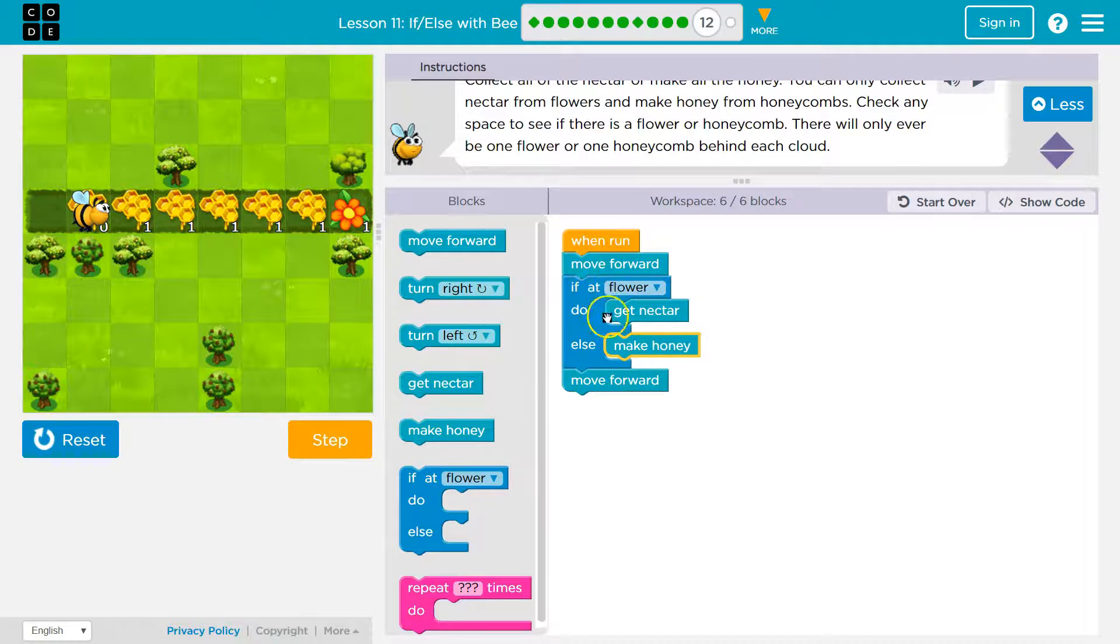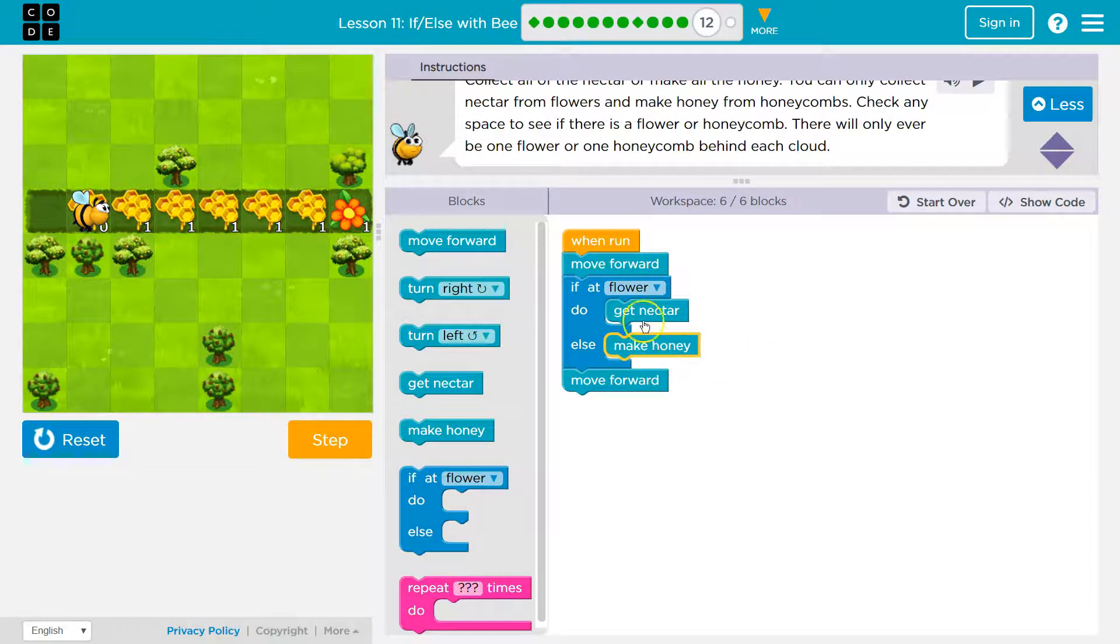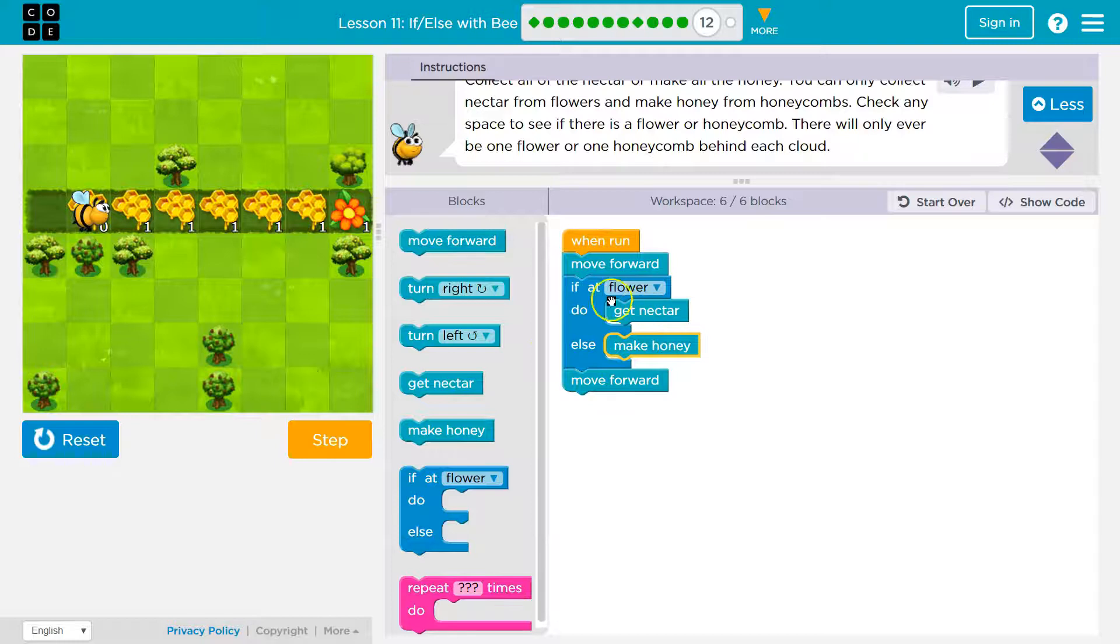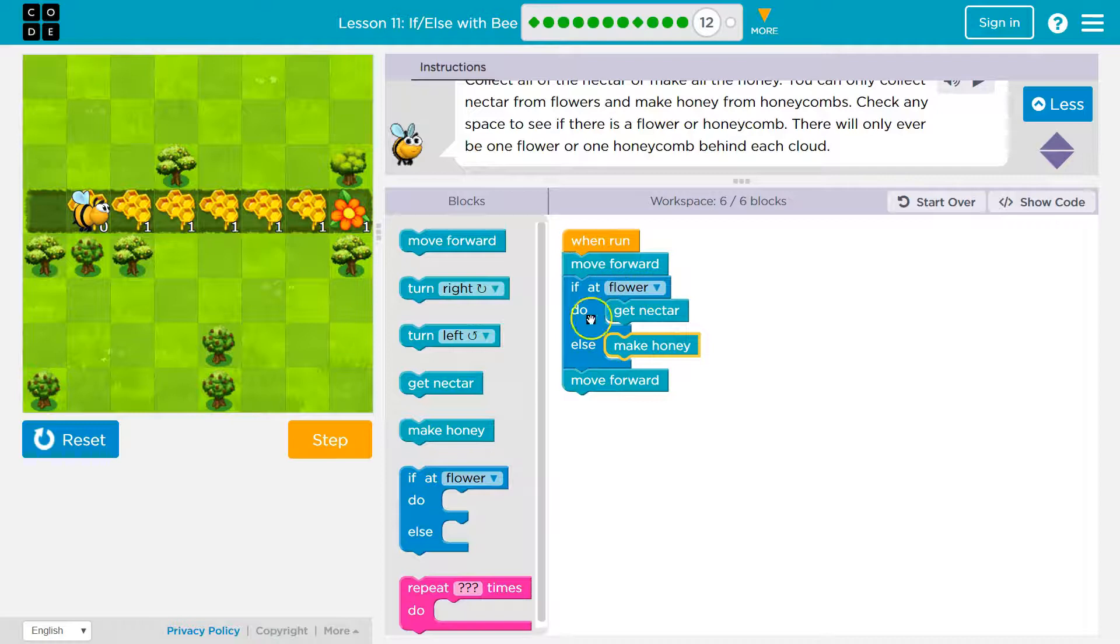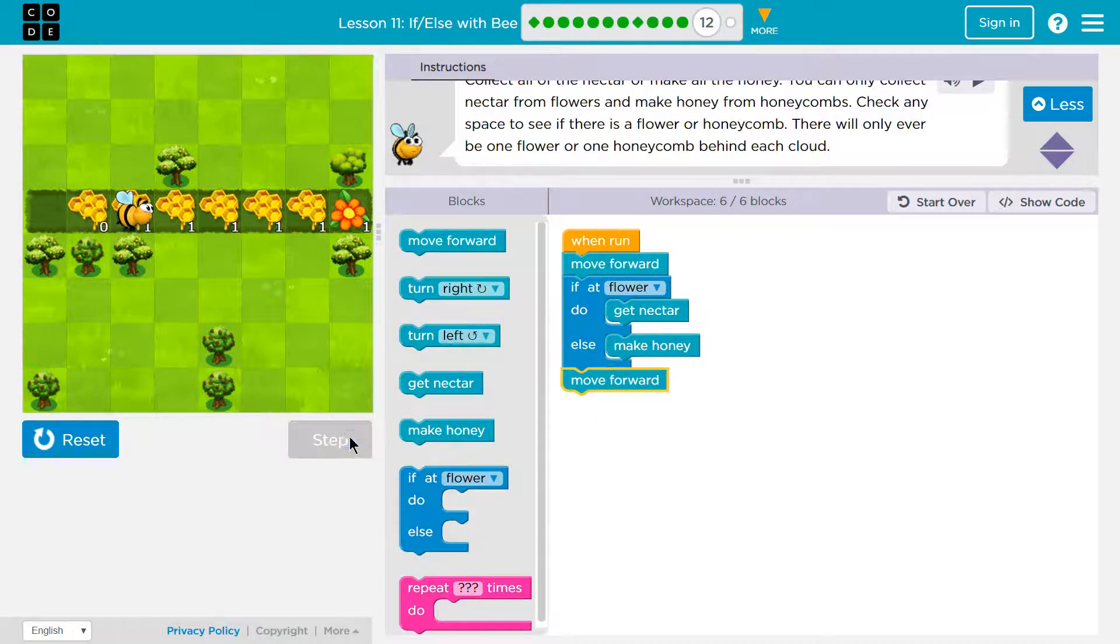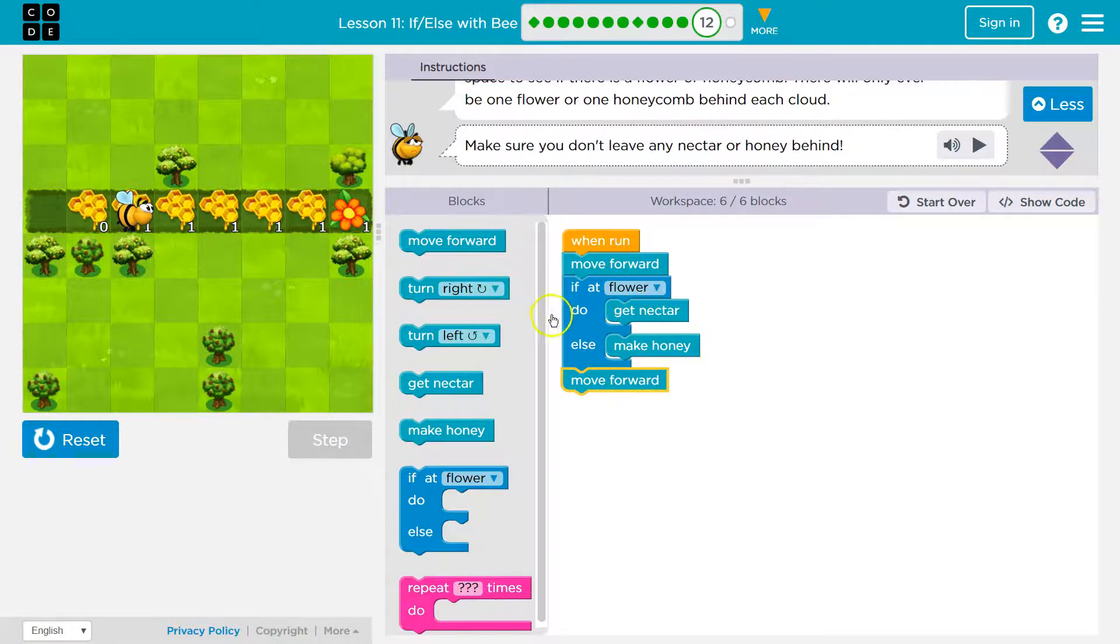Okay, there's no flower, and what happens? I make honey then. So if there's a flower, I'll get nectar, and then I move forward. I skip make honey. If there's not a flower, as you just saw, I'll make honey, and then what? I move forward. You'll only do one of these.